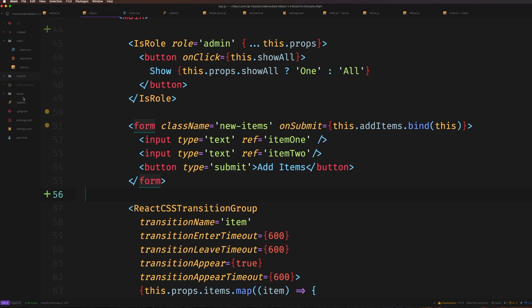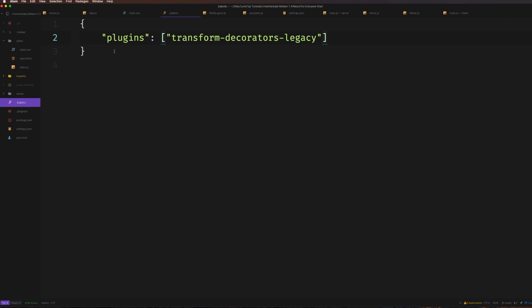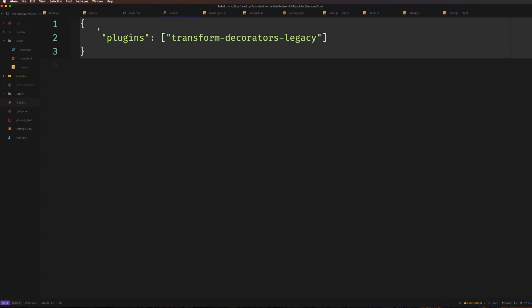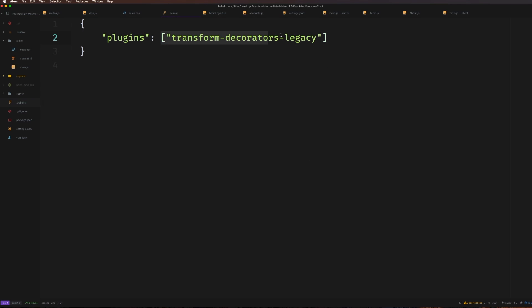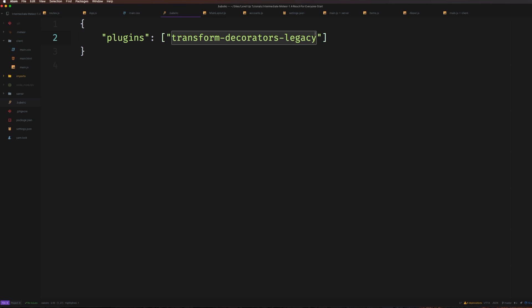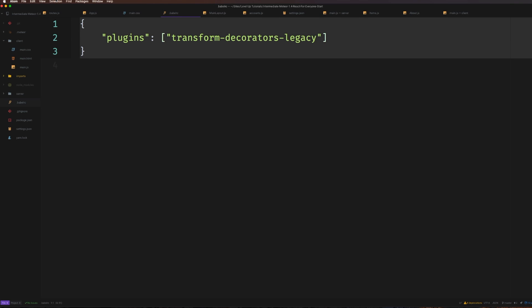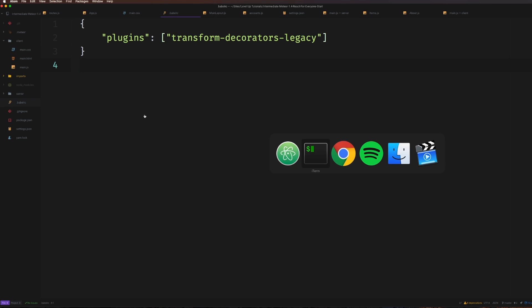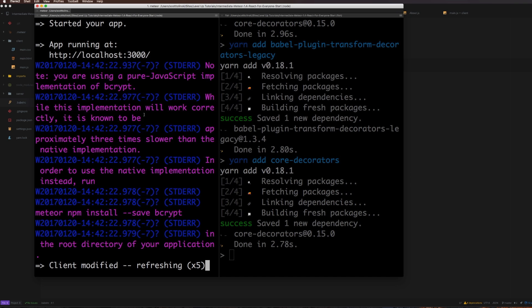If you have the icon package in Atom or your text editor, you should see the little Babel logo - that's a good way to make sure you spelled everything correctly. In this file, it's essentially just an open object with plugins and then an array. The only plugin I'm using is transform-decorators-legacy. This is the second half of the package name - you only need to write transform-decorators-legacy.